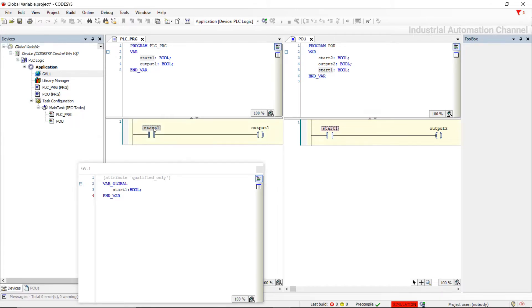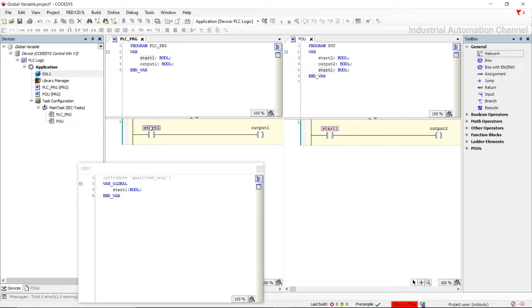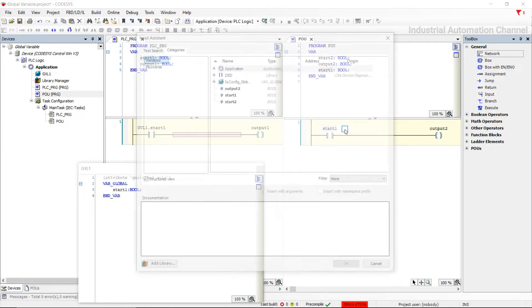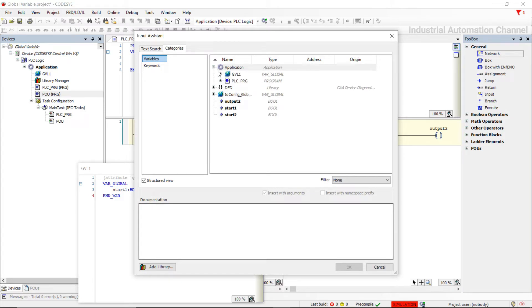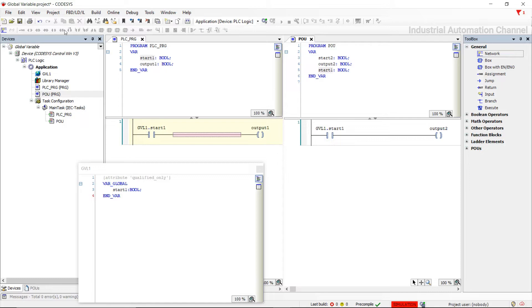If you want to use your global variable and insert it into your program, you first need to write the name of the global variable list, then a dot, and then select your variable name. Alternatively, you can click the box in the application, open your list, and select the variable. Let's simulate again.